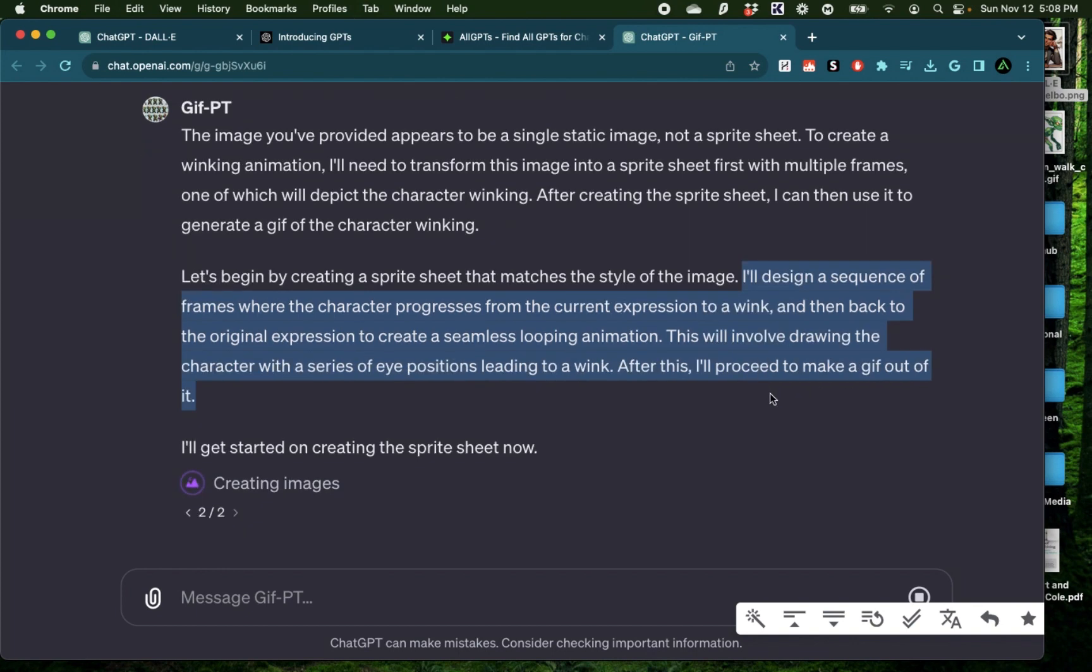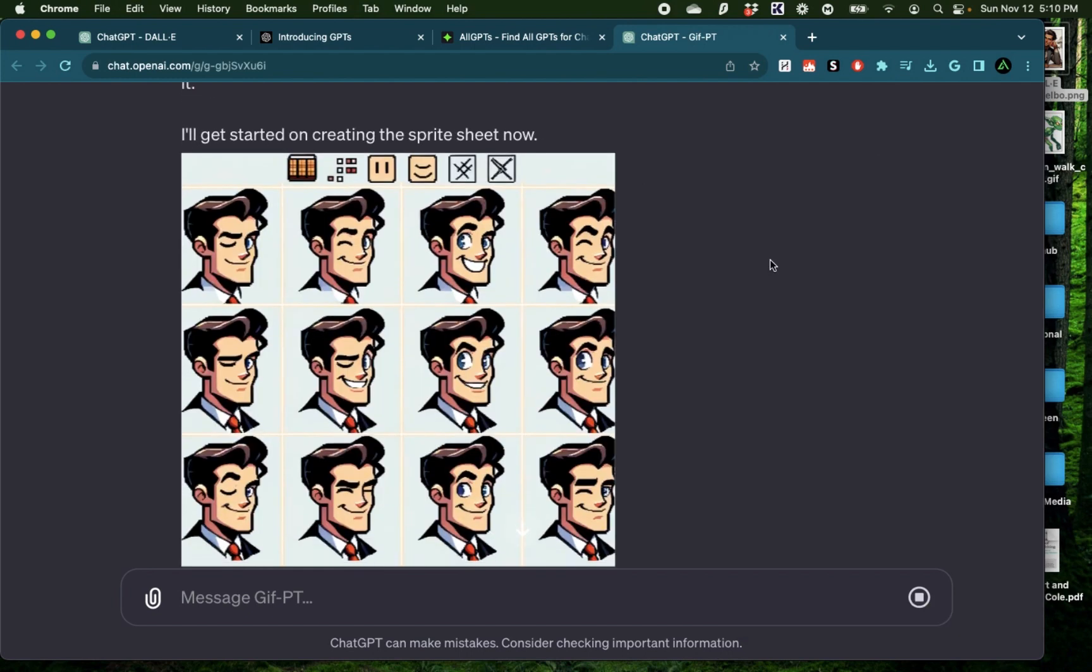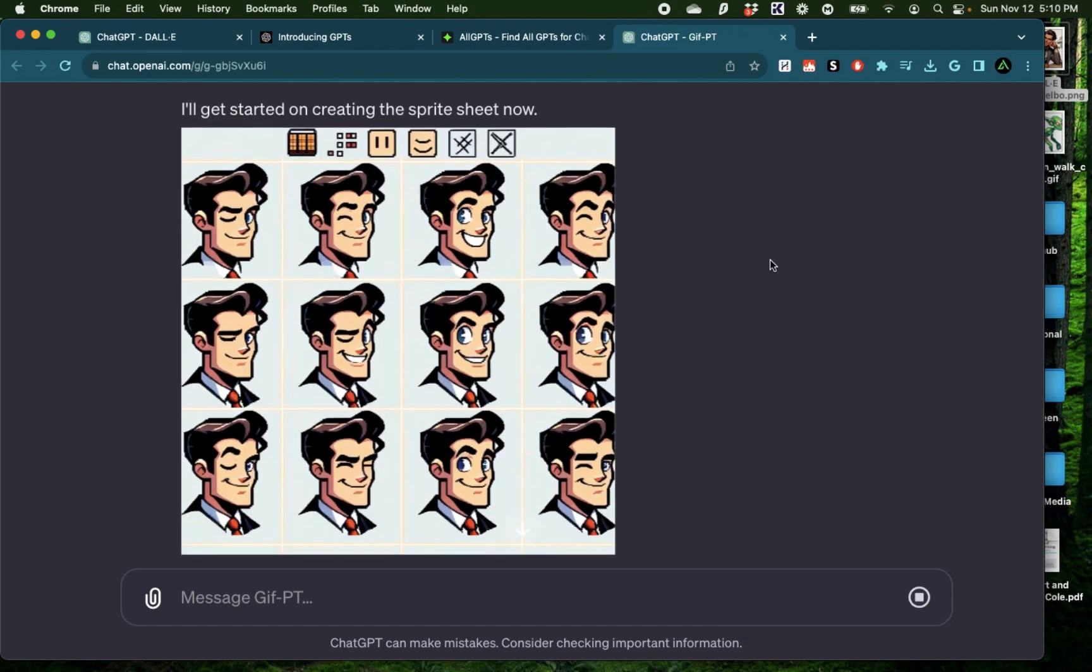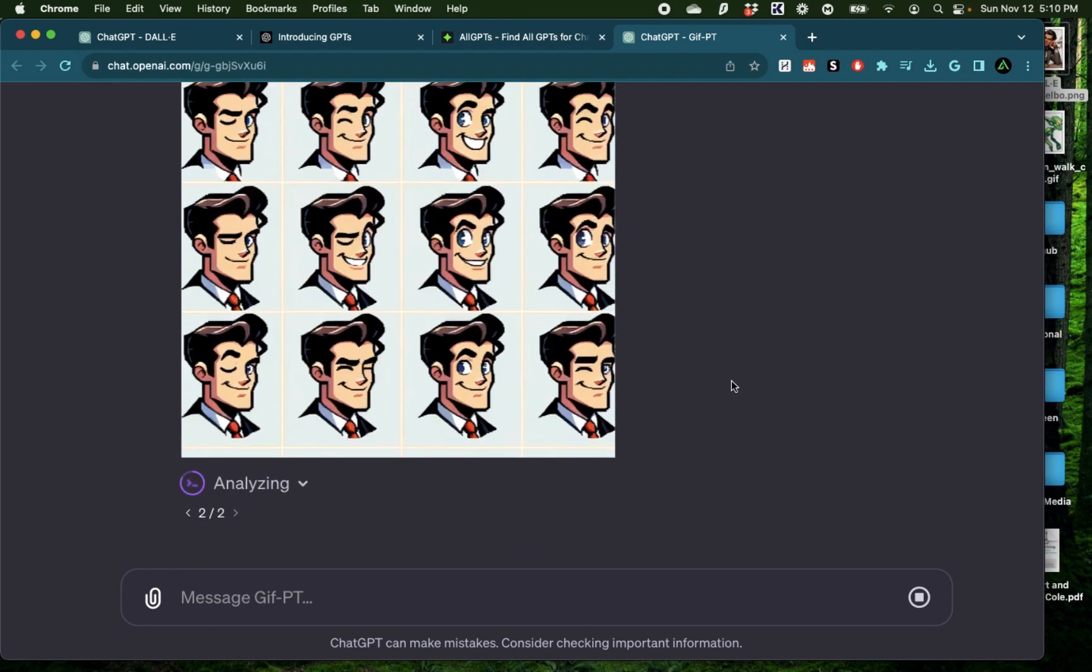This will involve drawing the character with a series of eye positions leading to a wink. After this, I'll proceed to make a GIF out of it. Alright, it has now presented me with the sprite sheet where that same character that I provided in my image has different positions of eyes so it can provide that winking action. Alright, it got stuck again.